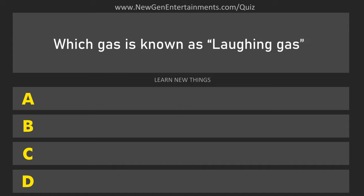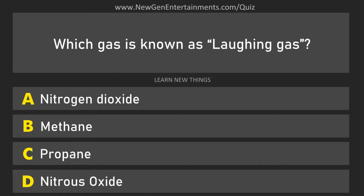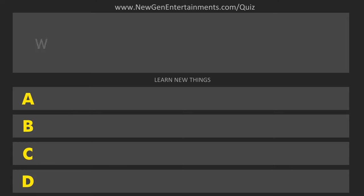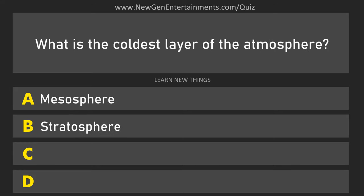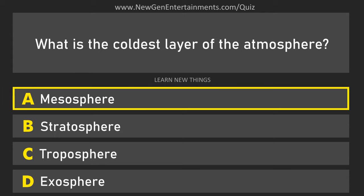Which gas is known as laughing gas? Nitrous oxide. What is the coldest layer of the atmosphere? Mesosphere.